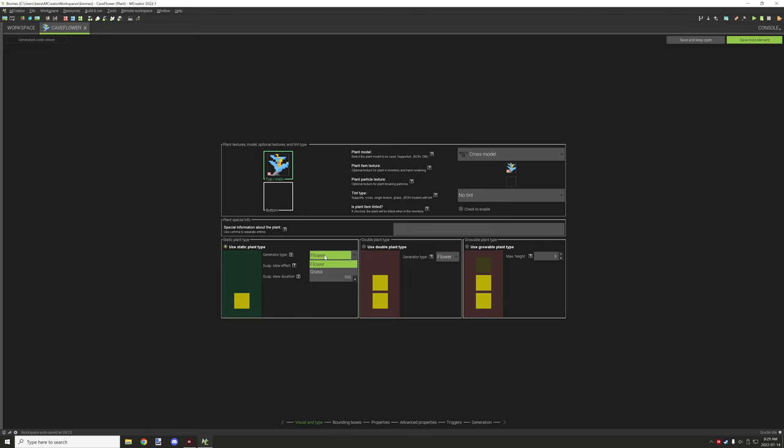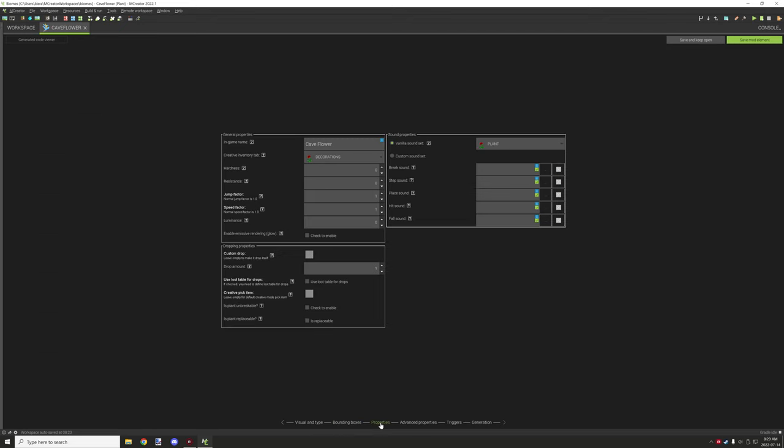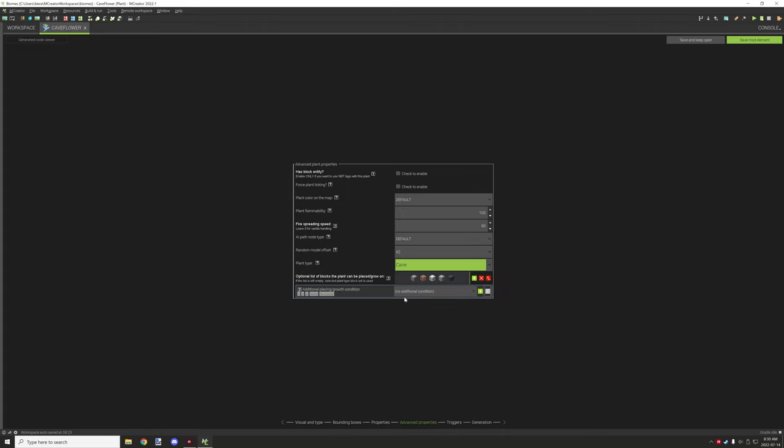The only thing to take into consideration is probably in the properties, I don't think there's actually anything particular here that needs to be required. Advanced properties, this is where you're going to be setting your blocks for generating the structure on. I have stone, andesite, granite, and diorite as well as deepslate. Those are the blocks that I've set for the cave, and then for the plant type I've set to cave as well.